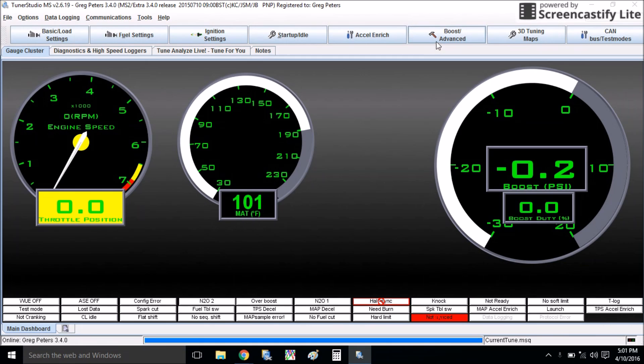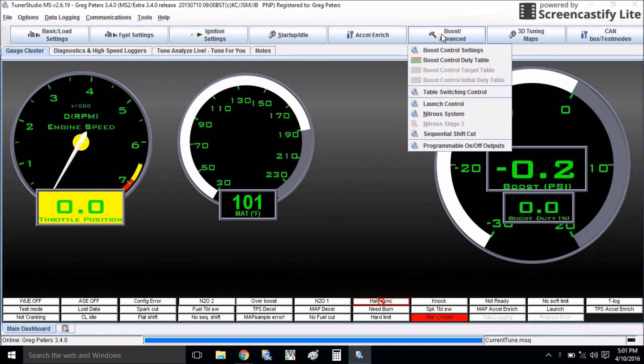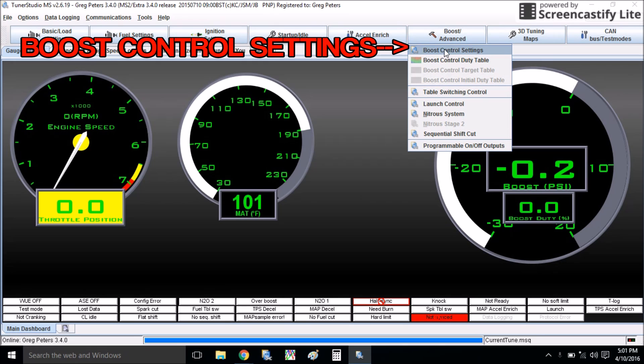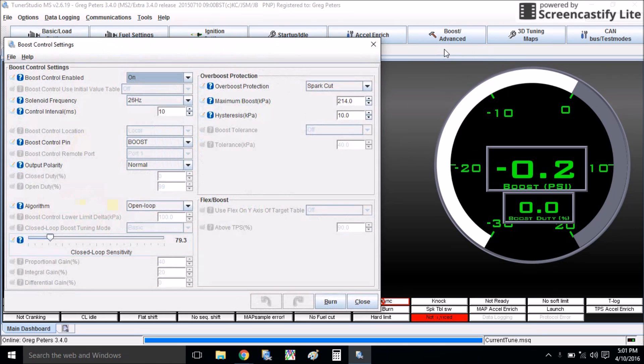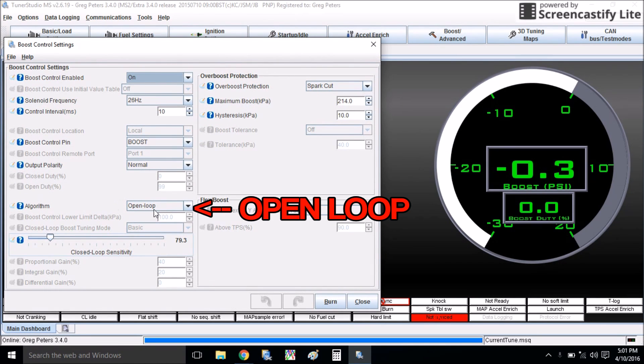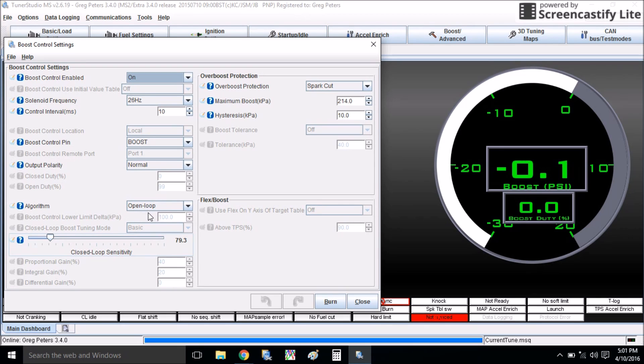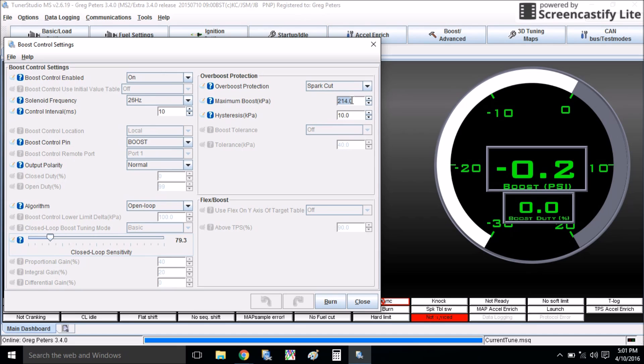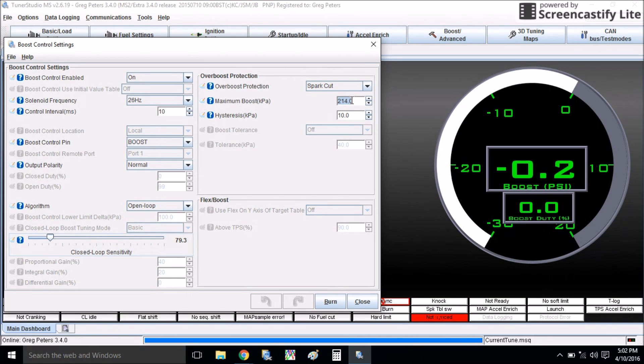So the first thing I want to do is come up here to boost advanced and boost control settings, and I'm going to be tuning it open loop today. So you want to make sure this is in open loop, and this is all going to depend on what kind of boost control solenoid you have and how it's all wired in and stuff like that.